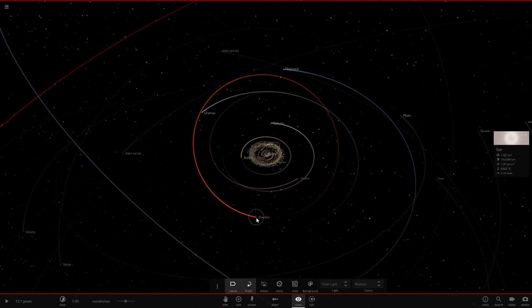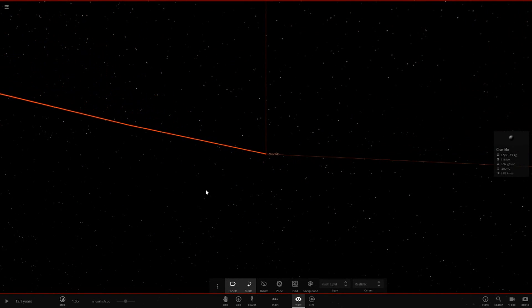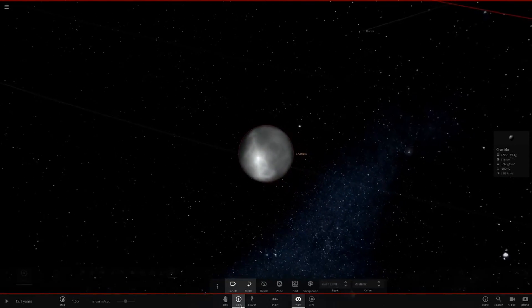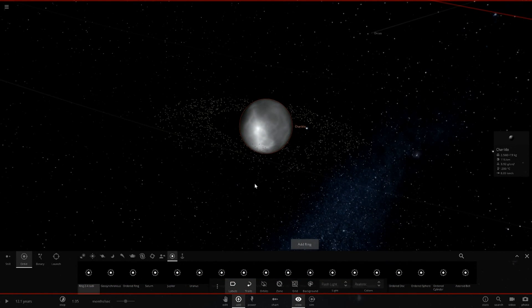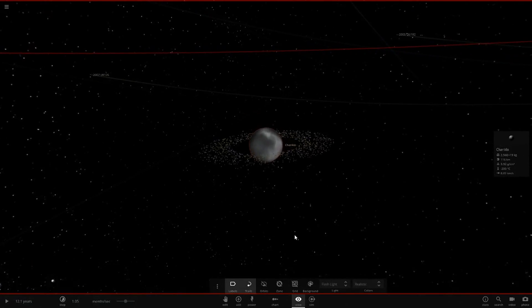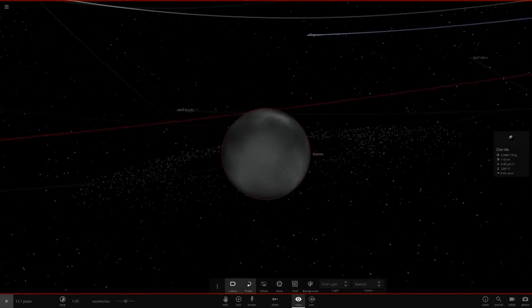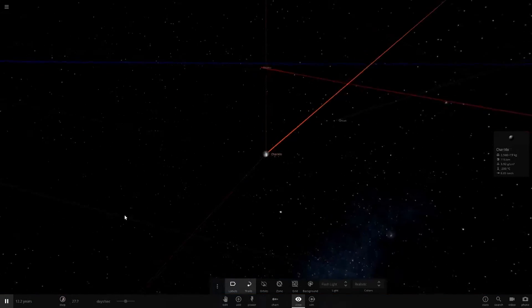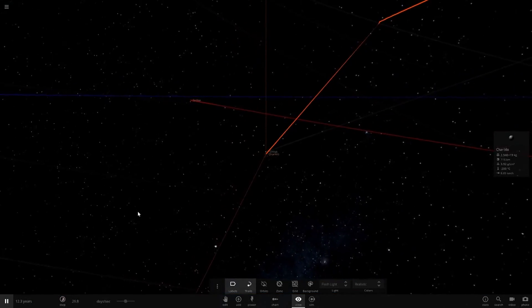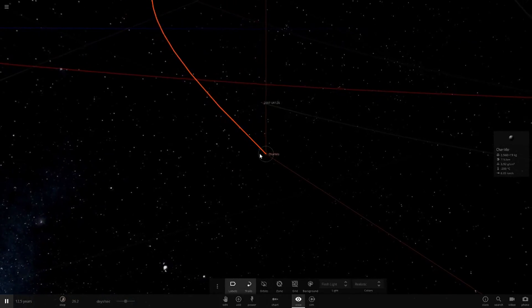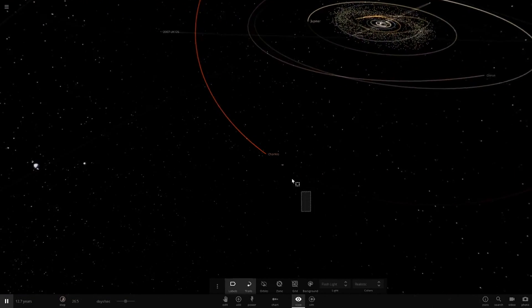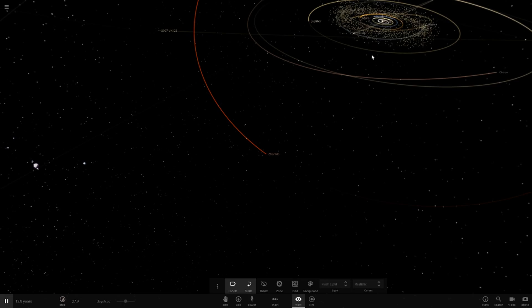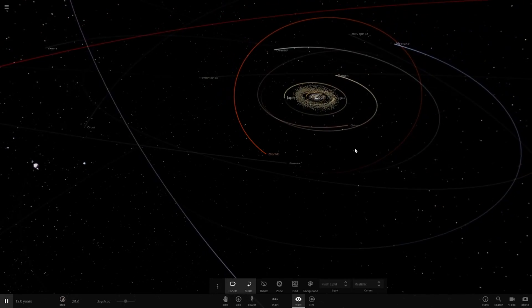Next up we have Chariklo — I can never pronounce that one right. I believe this is the only asteroid we know that has a ring system around it. Those rings just disappear in the simulation but yeah, it has a ring system which is pretty interesting. Let's quickly delete that ring system and get rid of it.